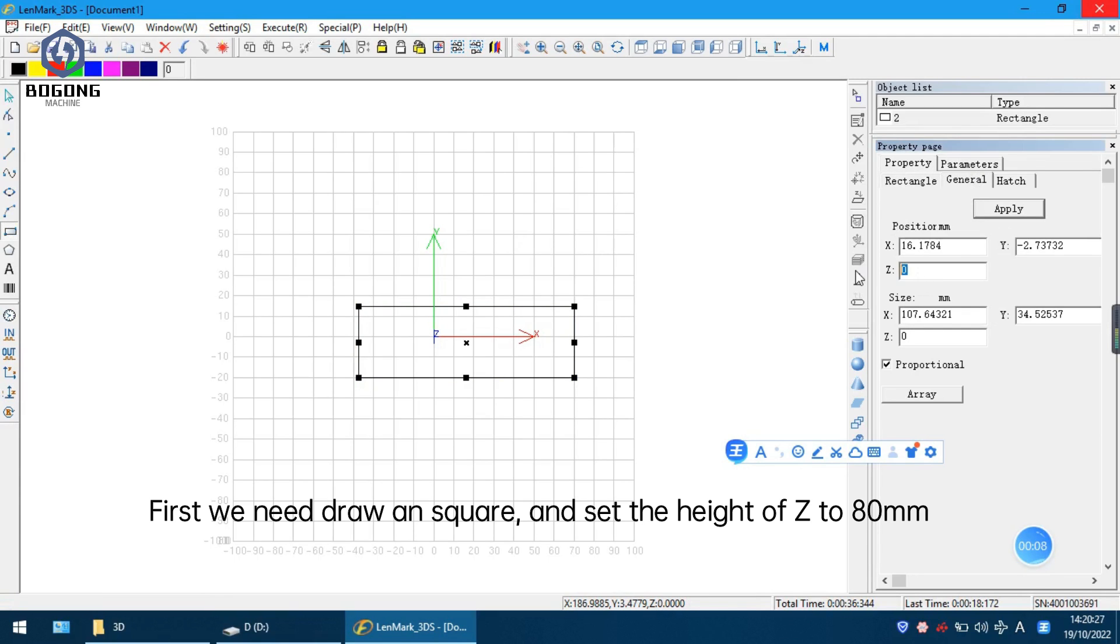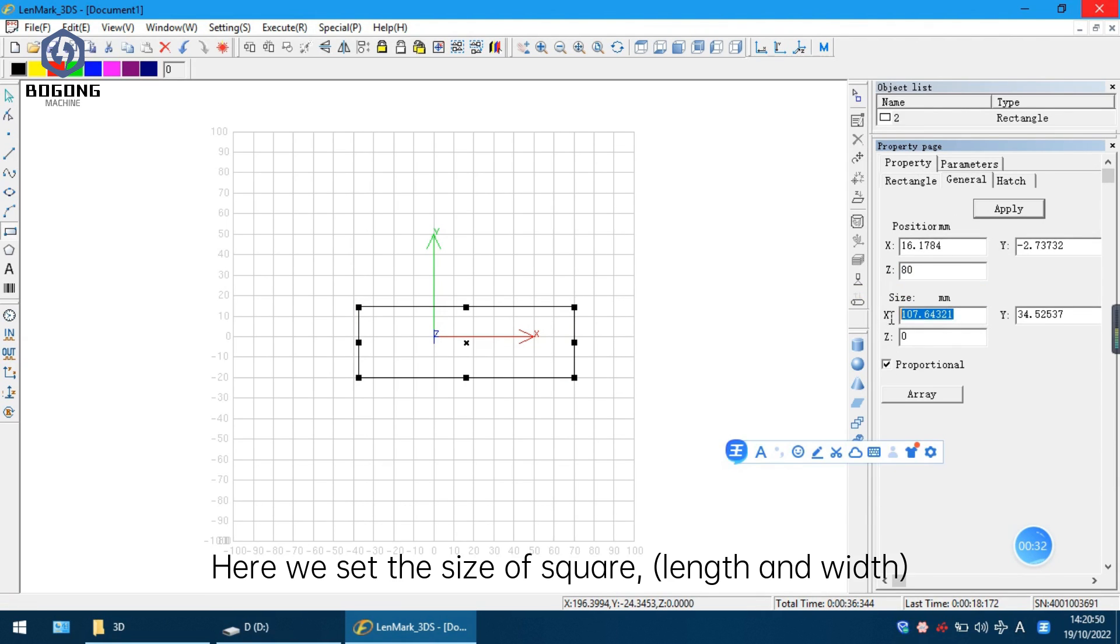Here we set 80 for the Z axis. Here is the size of the square.